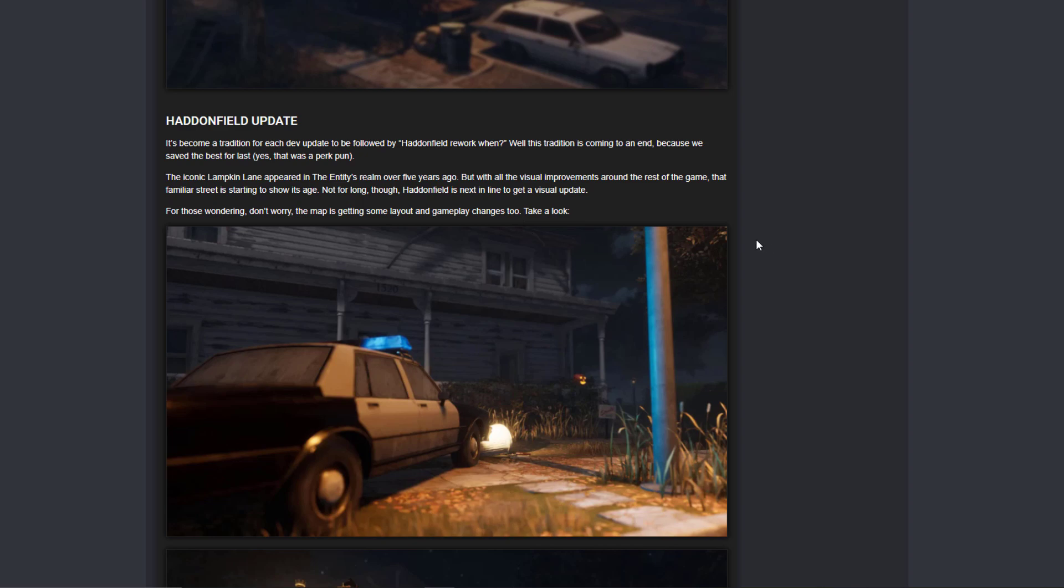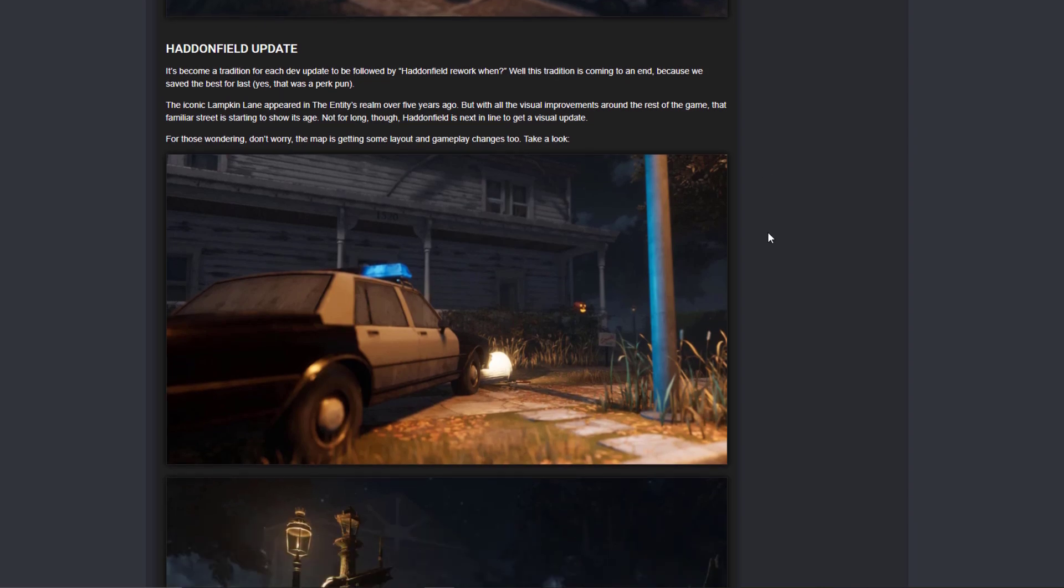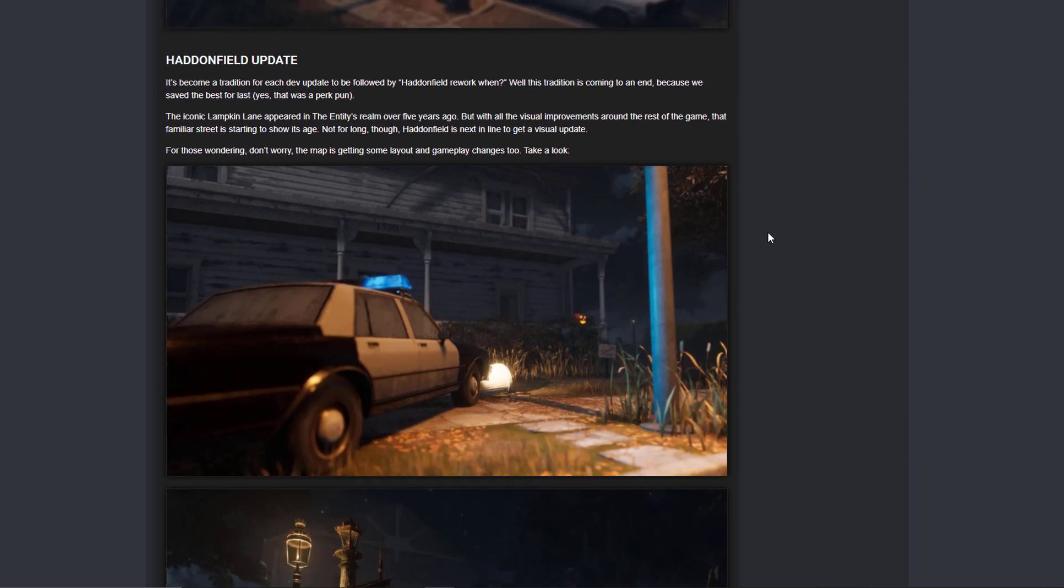And then we have the Haddonfield update, which if you haven't seen my video, we already talked about it. And the only good thing is that the map is getting some layout and gameplay changes. That was very interesting to know.